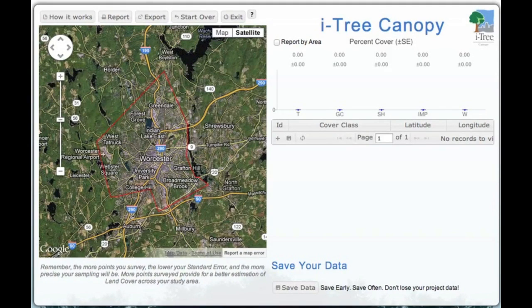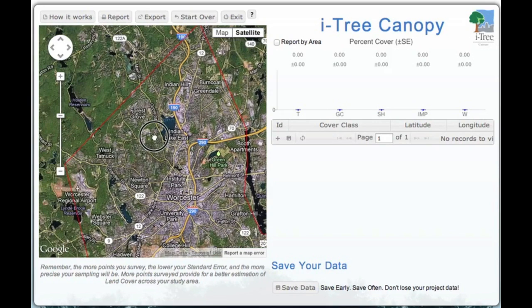Now that we've defined our cover classes for our community and our project boundaries — in this case we're looking at Worcester, Massachusetts — you can see the municipal boundaries of the city have been defined. I can zoom in a little closer and you can get a good view of that. The red line here indicates the edges of the municipal boundary. So once that's complete, we're ready to begin our project, with our canopy cover classes clearly defined.